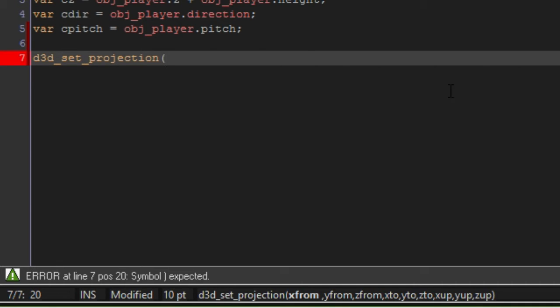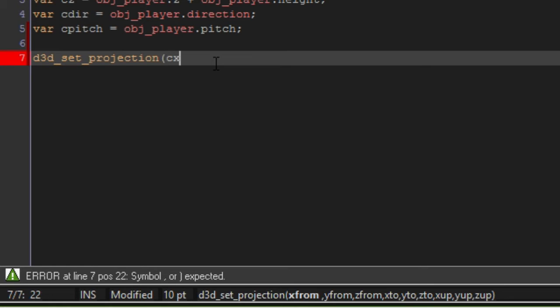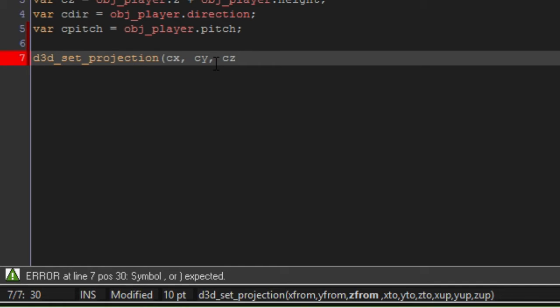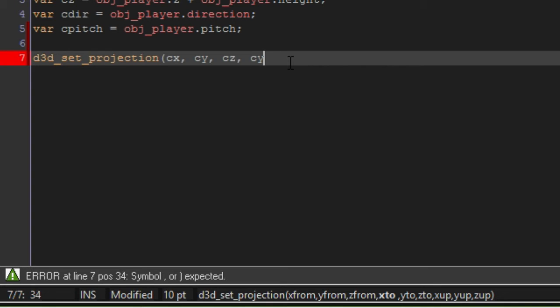d3d_set_projection. And as you can see, here are all the parameters that we need. So we need x from, y from, and z from - the coordinates that you want your projection to be coming from. In this case, we just want it to draw from the camera's coordinates, because the projection will be coming from the camera. And then with x2, y2, and z2, those are the coordinates that you want to draw your projection to. We want that to be whatever the player is currently facing. So depending on his direction and his pitch, we want to draw to that point. So what I'm going to do is I'm going to type it in and I'll explain it after.